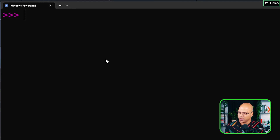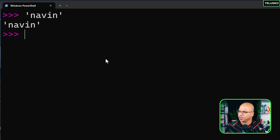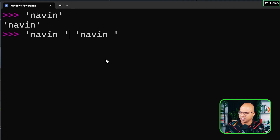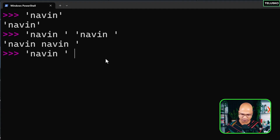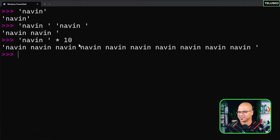Let's say I want to print 'naveen' ten times with spaces. Instead of typing it out ten times, you can use a multiplication operator on a string. You simply say the string times 10 and it works. Python is fun because you can do all these things.